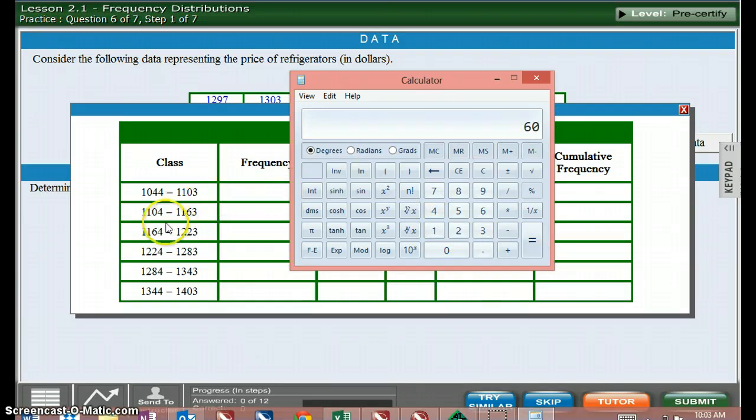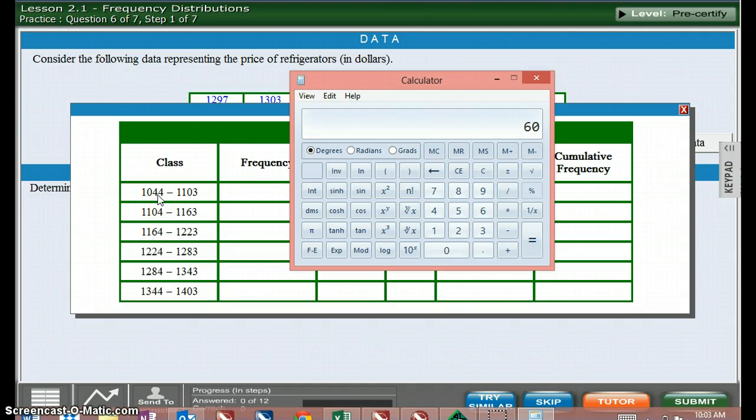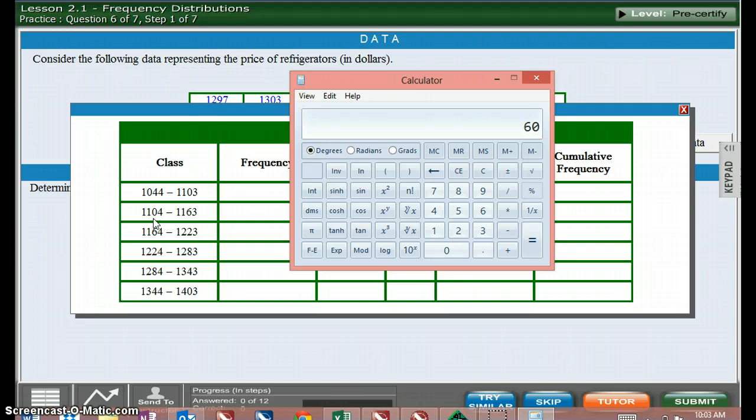Now how did I know how to do that? Because when I'm setting up my frequency table, I put my first number here and then I add my class width to it and put that number here. So if I take this number, add 60 to it, I get 1104. So my class width is 60.